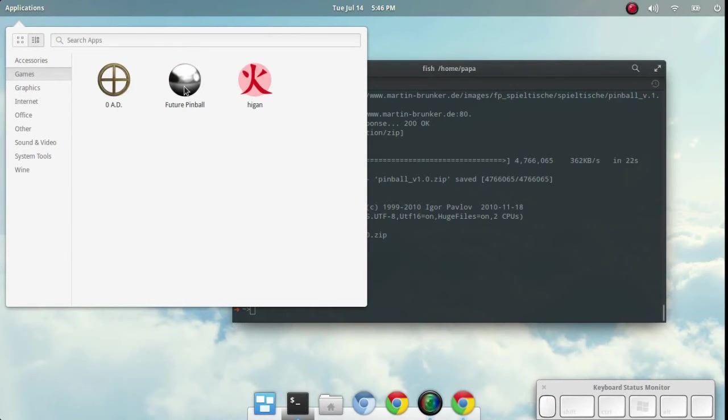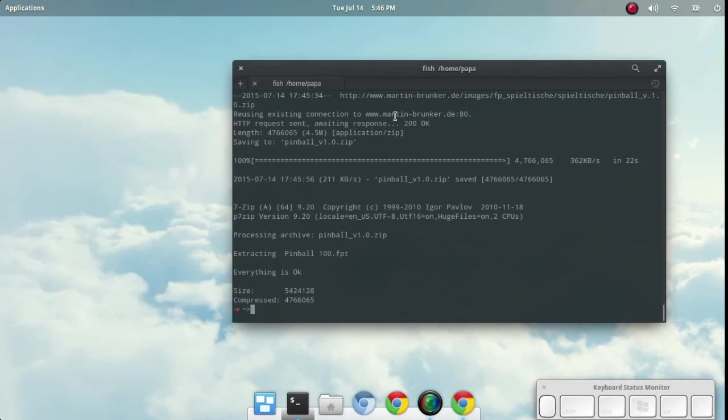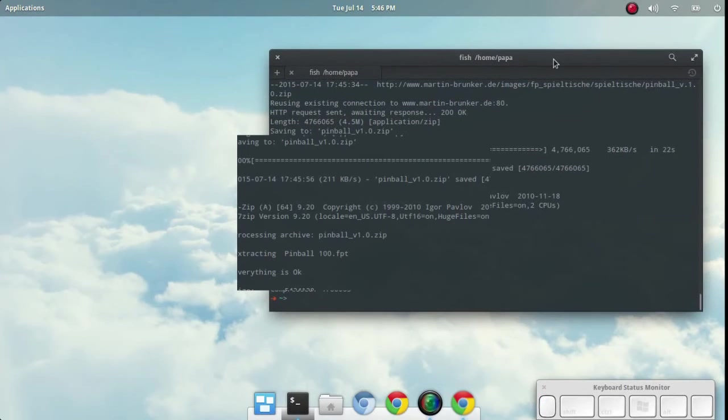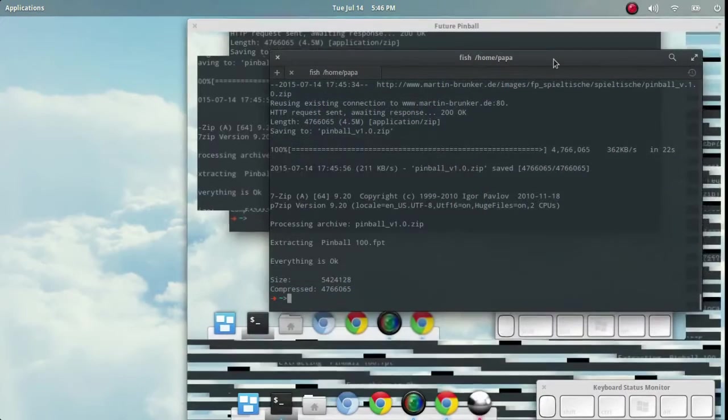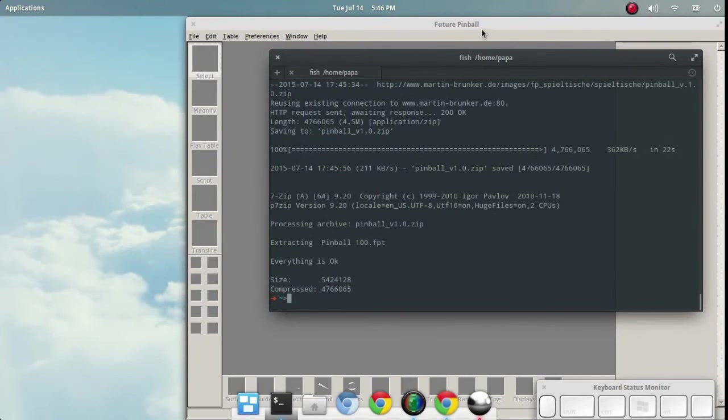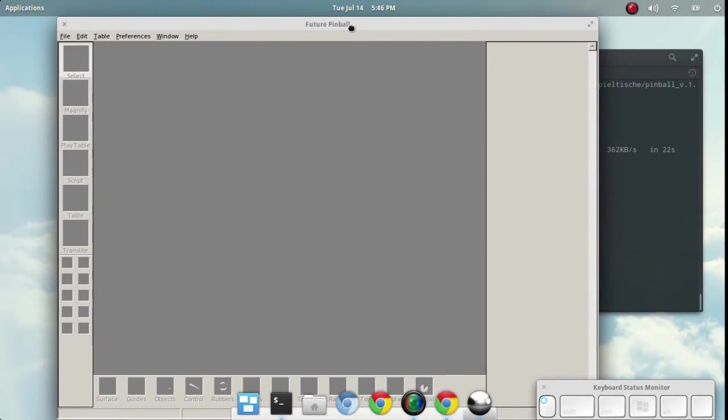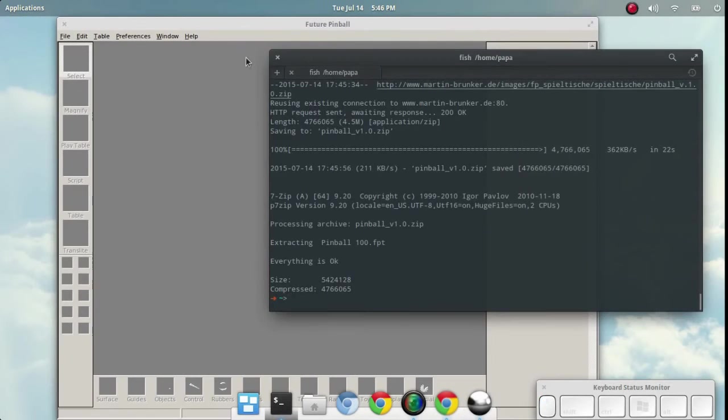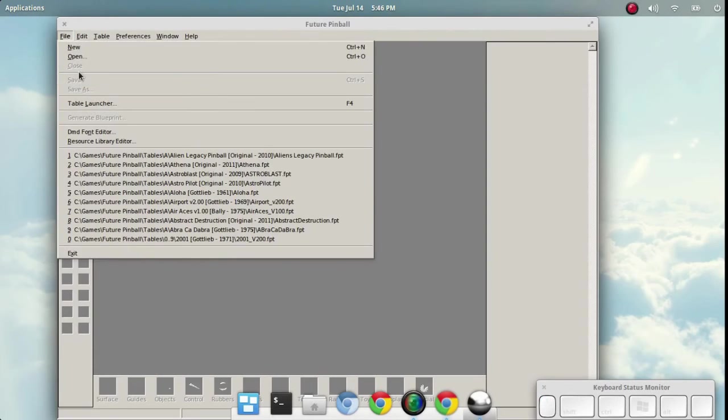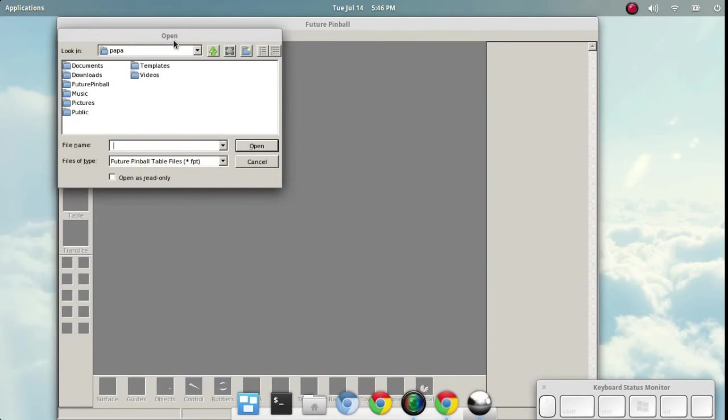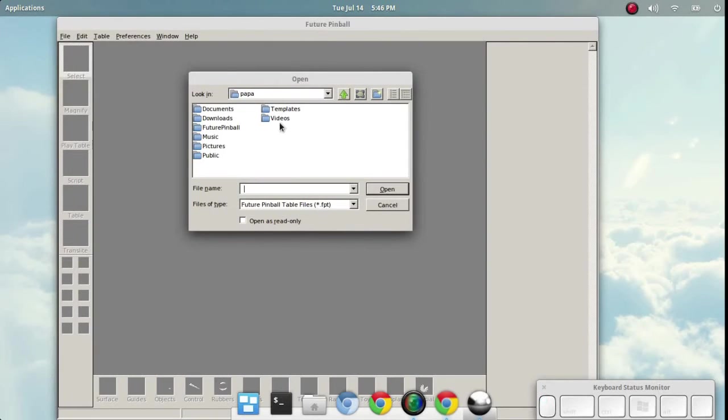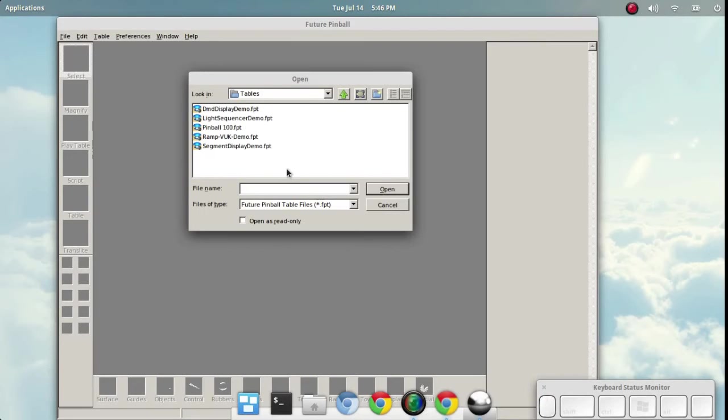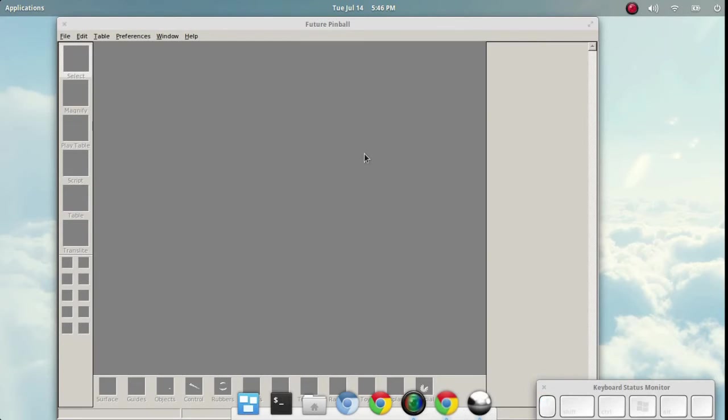There it is. Future Pinball. We'll go ahead and click on that. Let's go ahead and close this out. At this point, let's just go ahead and open up the tables folder. Future Pinball, Games, Future Pinball and tables. Here we go. This is the pinball game that I downloaded.